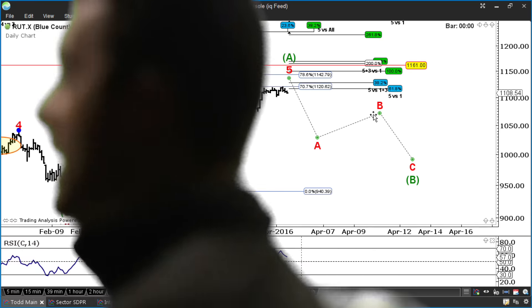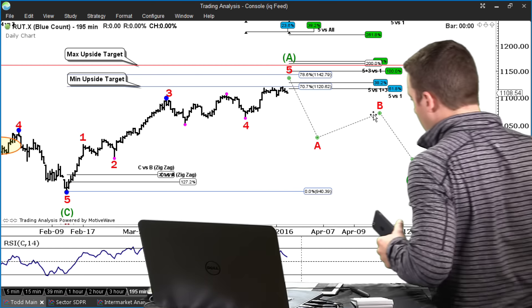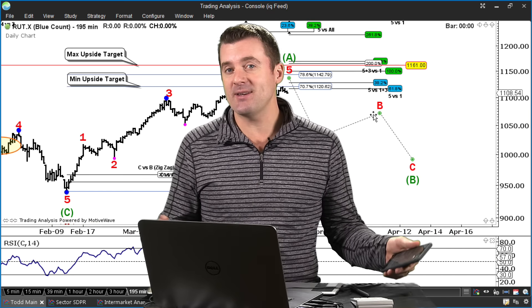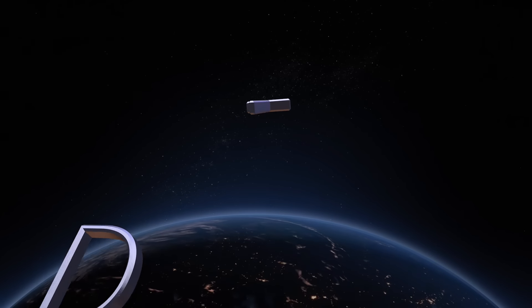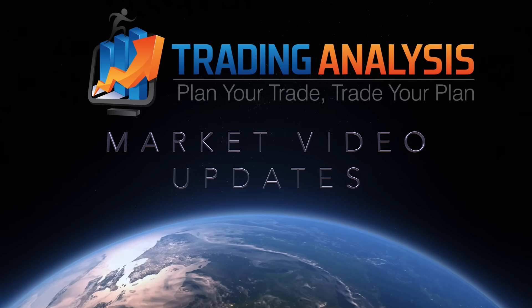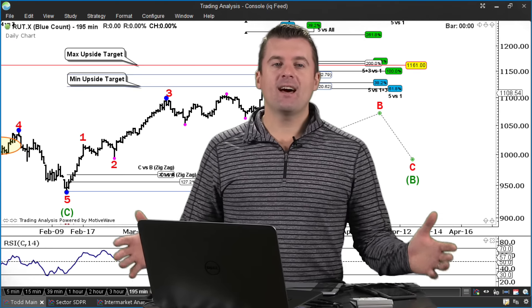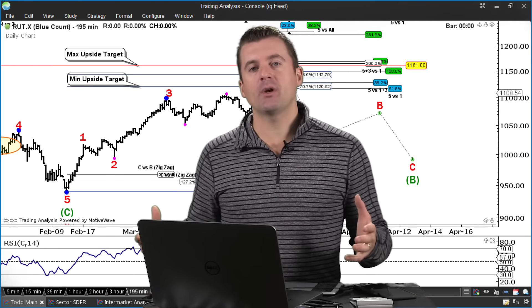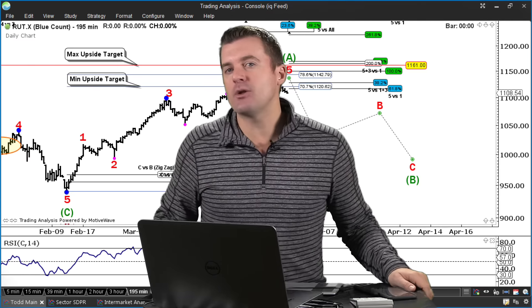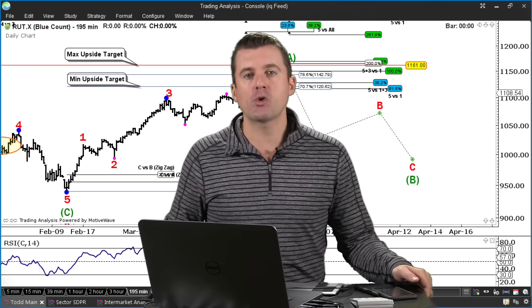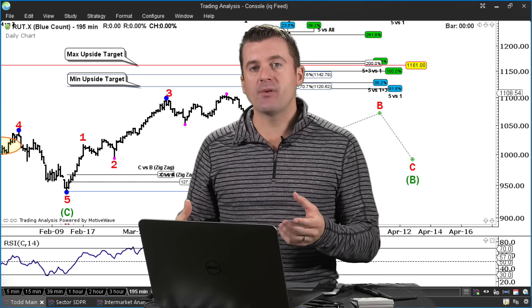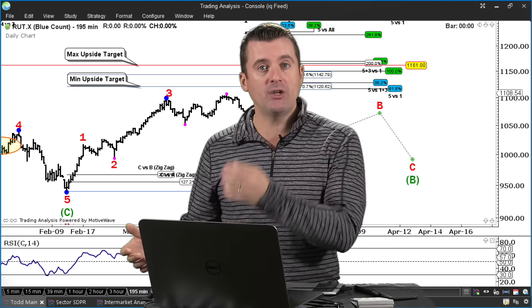We're starting to counter-trend trade this market, which goes against a lot of conventional wisdom that says you should only be trend trading. So why are we doing that? The reason a lot of people have a hard time counter-trend trading is because they're using the wrong tools. Probably 80 to 90% of the trades I do are in the direction of the trend, but it's those rare opportunities in counter-trend trades that present incredibly favorable reward-to-risk ratios.